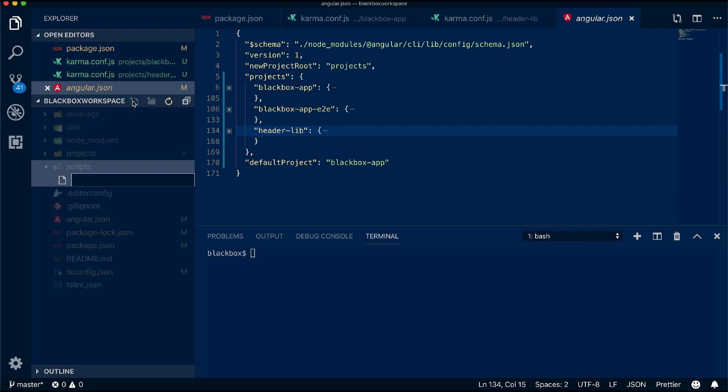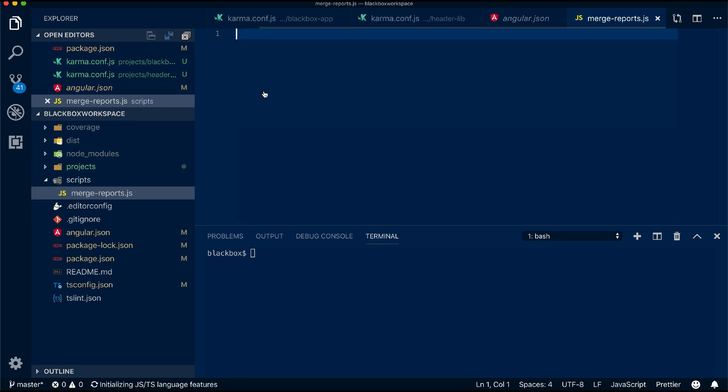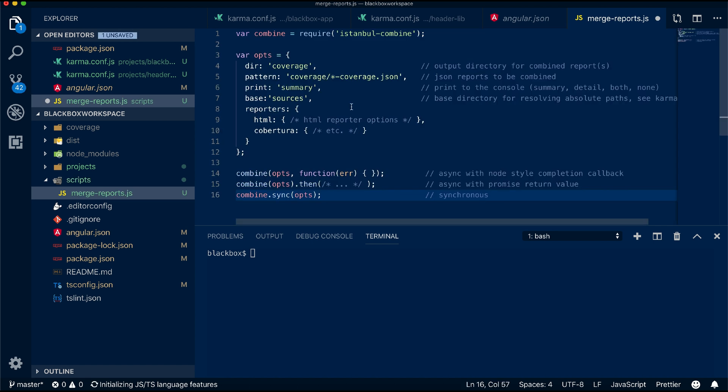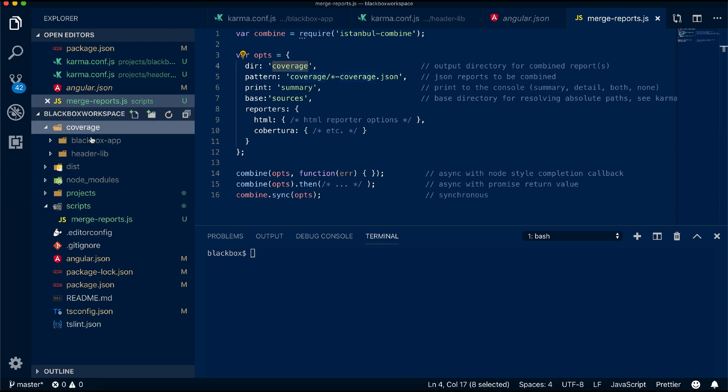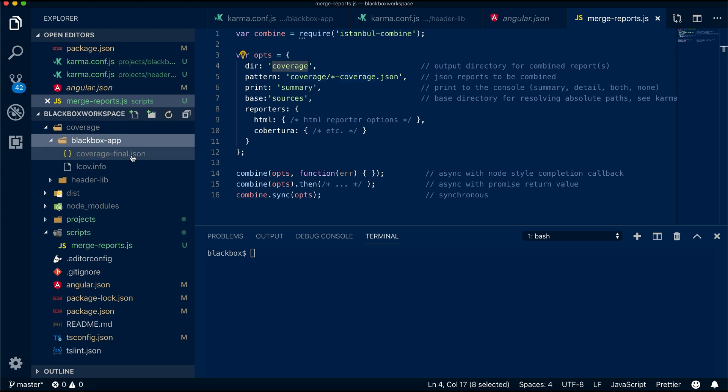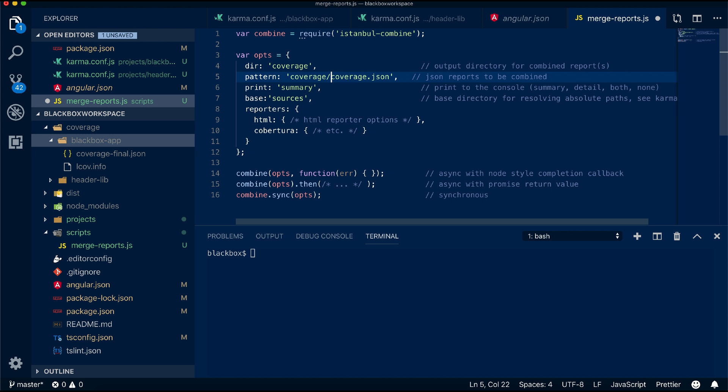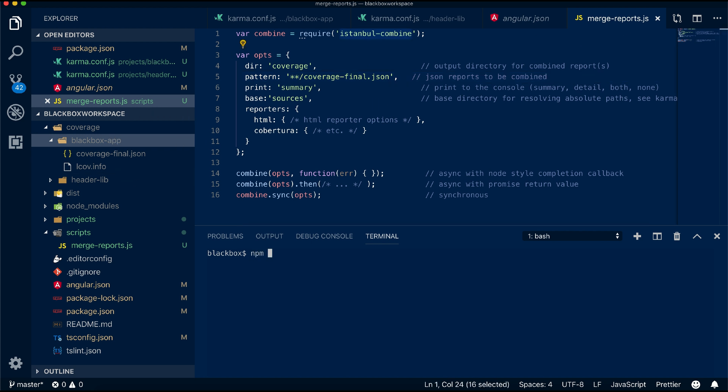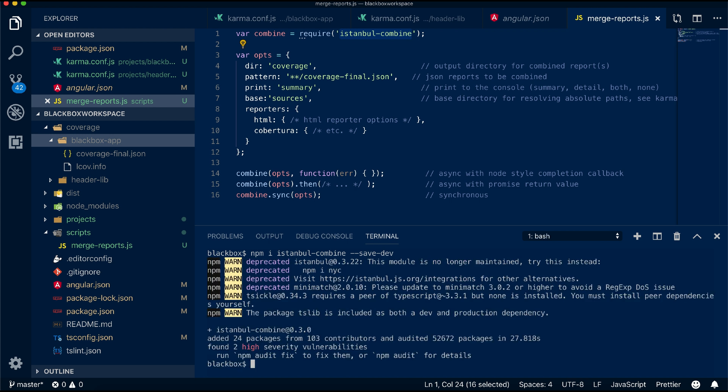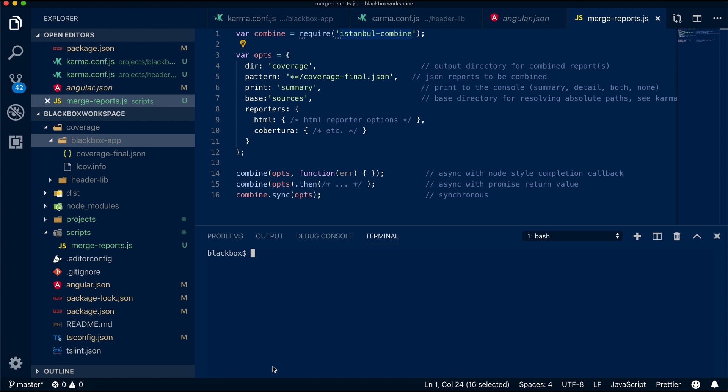I will create a script folder and create a file called merge-reports.js and paste the code. Our file name is coverage-final.json. Let's change the pattern in the script as per the file name and the wildcard will check for this pattern in all the folders for you. Let's install the module first before running as a dev dependency. Now test the script to check the solution. It should merge all our individual reports and generate a single HTML report.